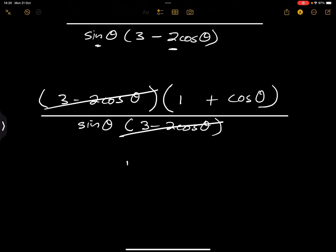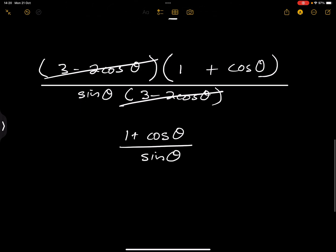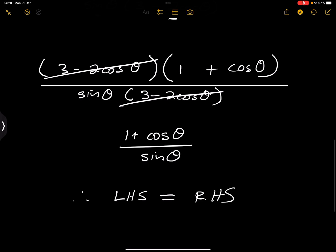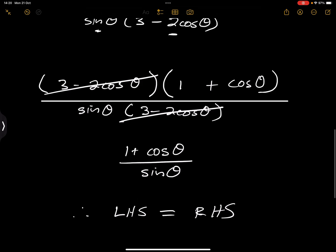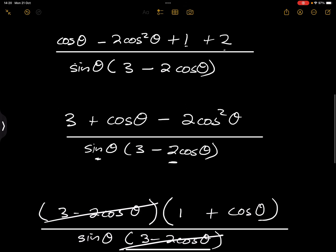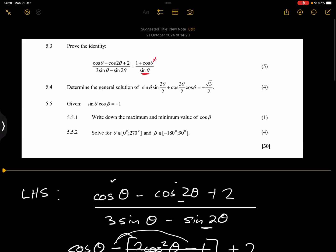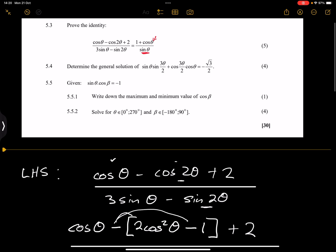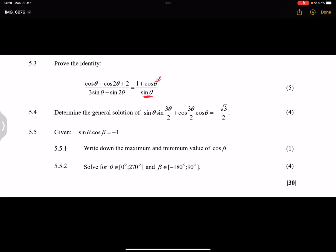So we have (3 minus 2cos theta)(1 plus cos theta) divided by sine theta times (3 minus 2cos theta). The (3 minus 2cos theta) cancels, and we're left with (1 plus cos theta) divided by sine theta. The left-hand side is equal to the right-hand side, and that is how the cookie crumbles for that question.